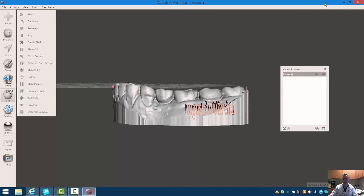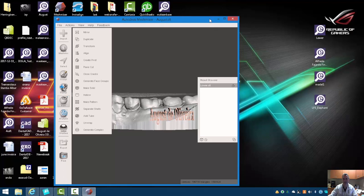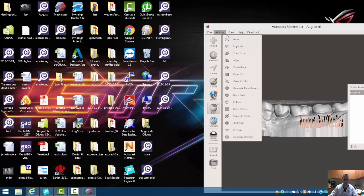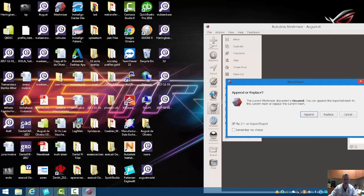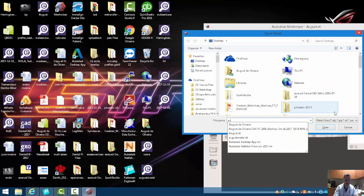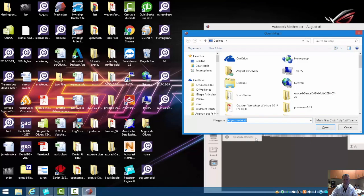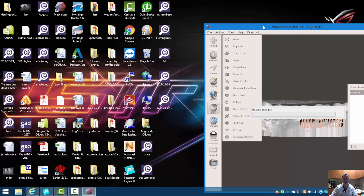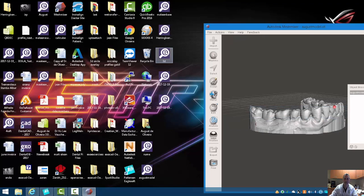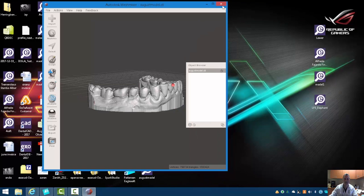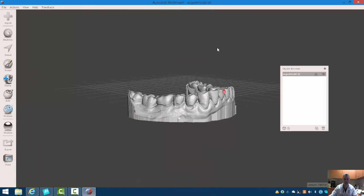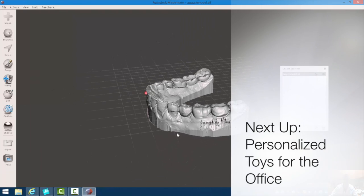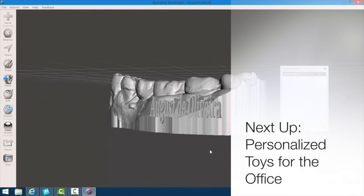And if I pull that back into MeshMixer, you can see that that's embossed onto the side of my model.